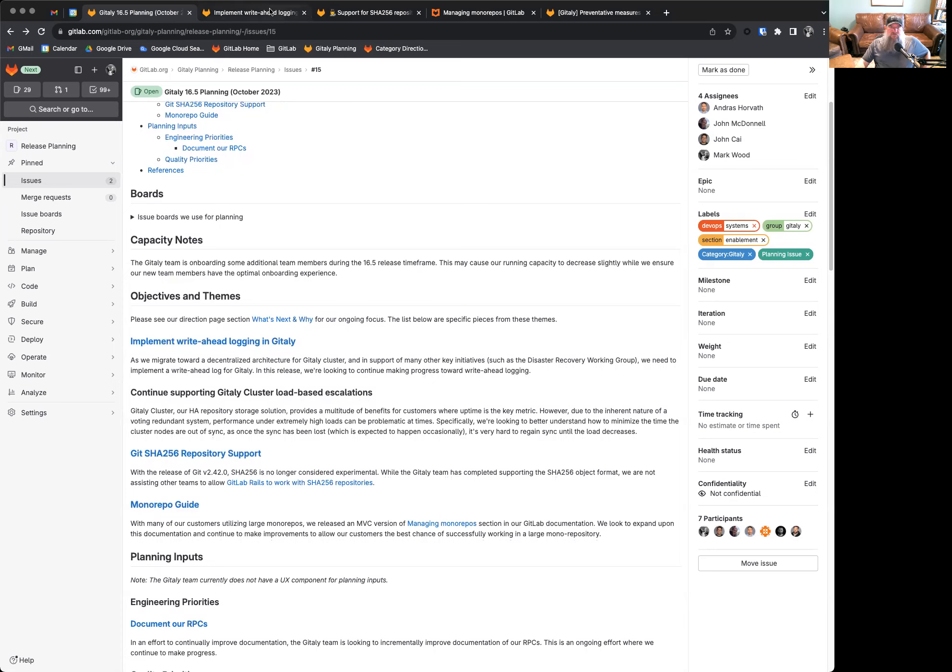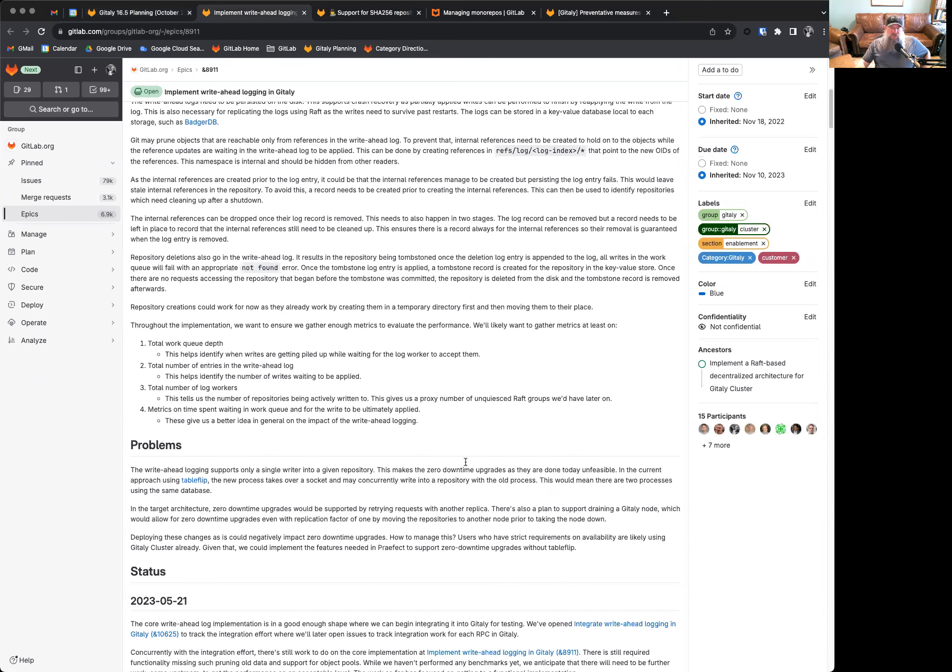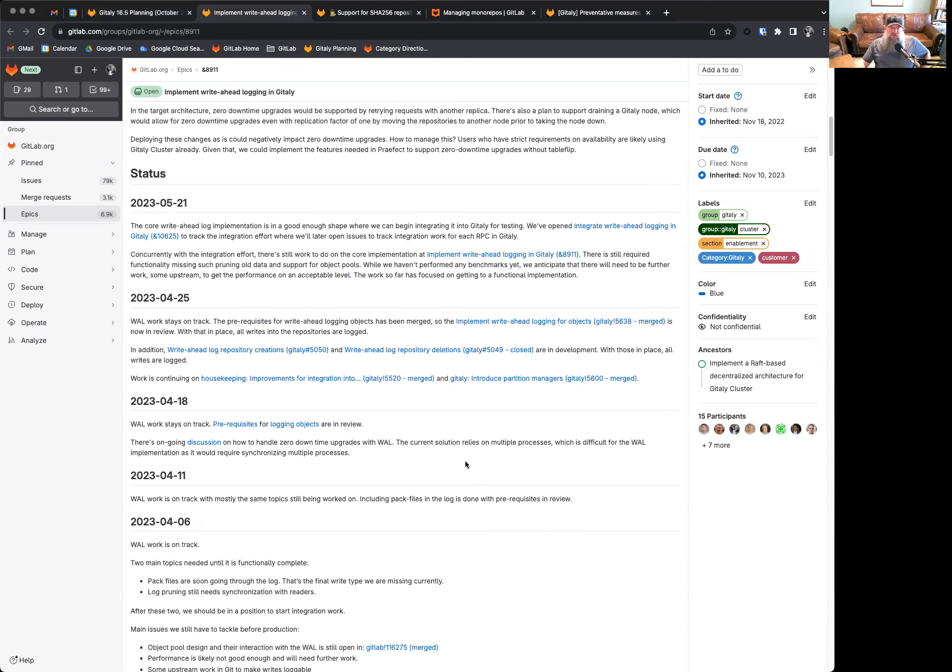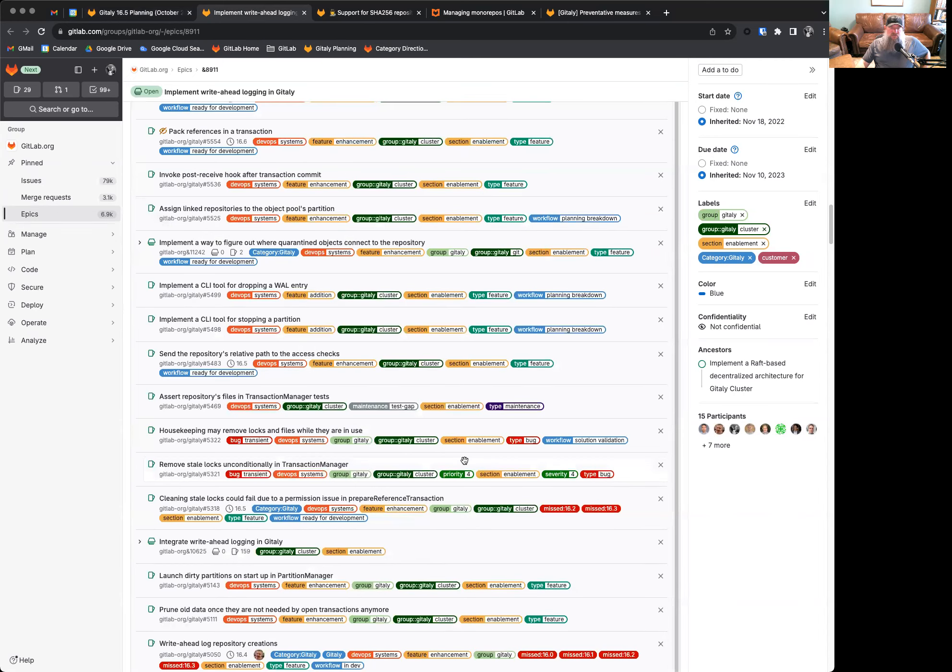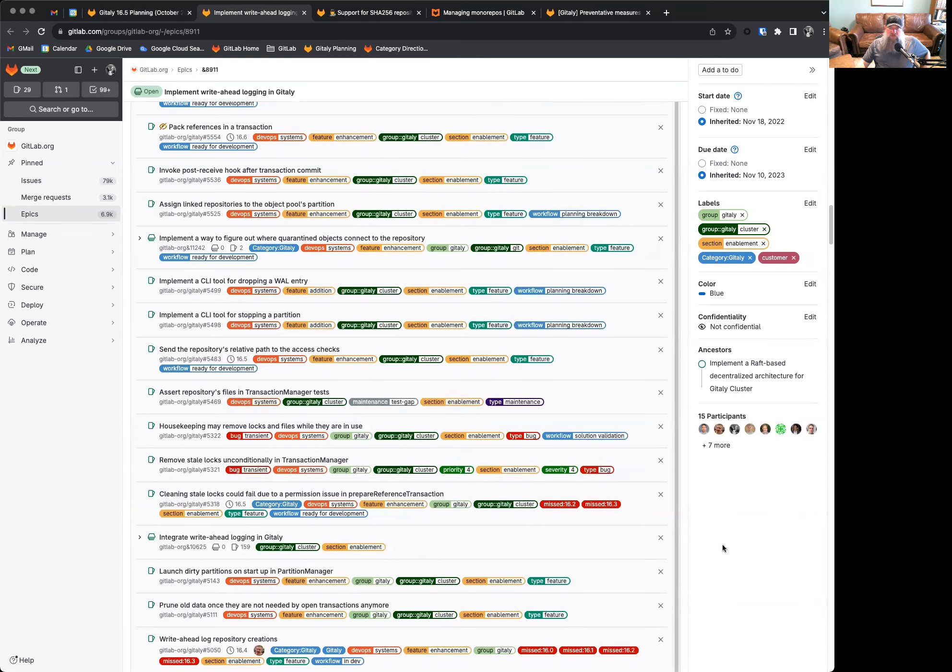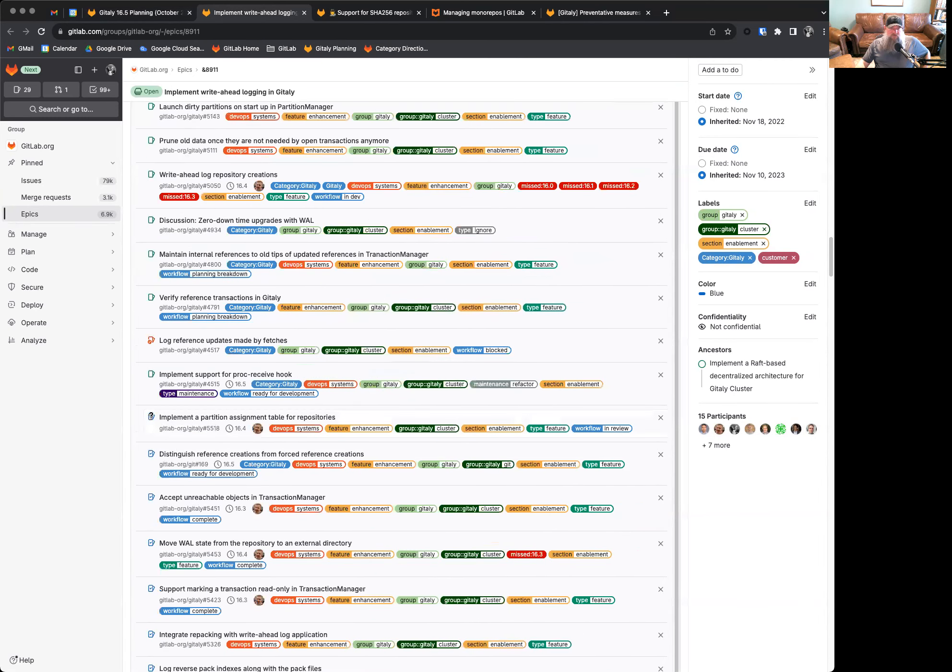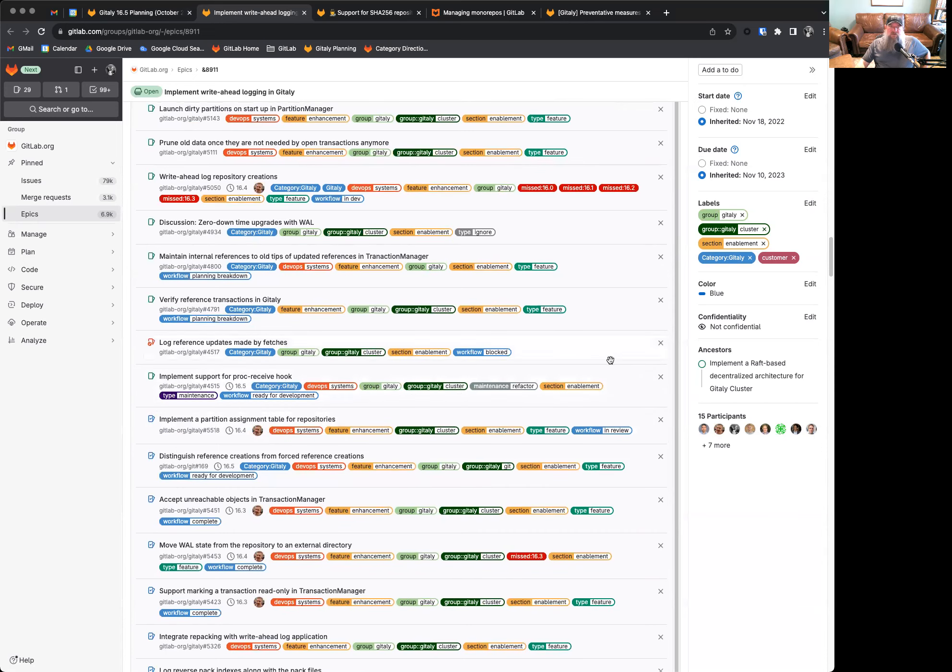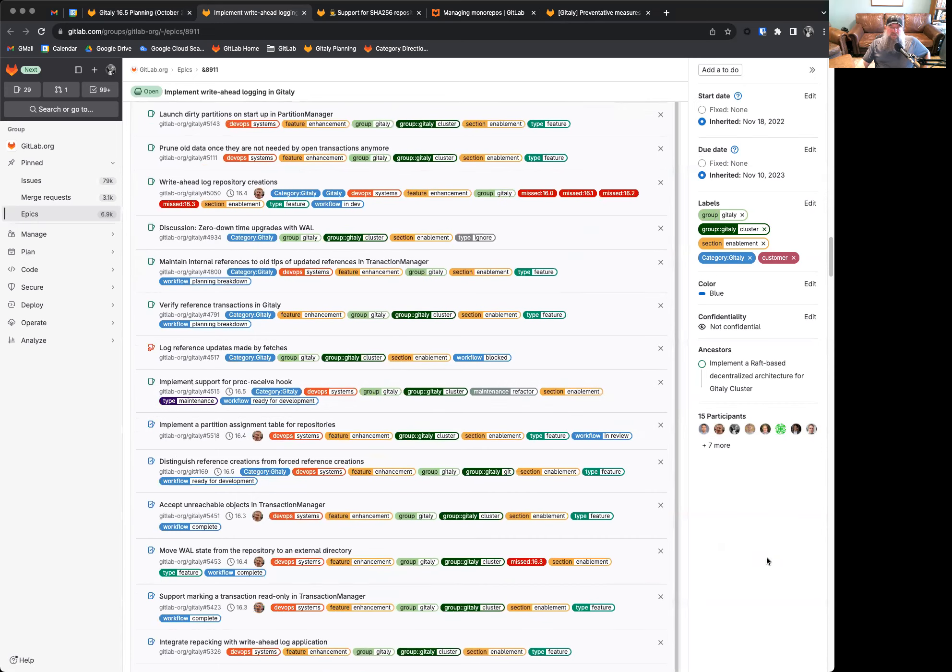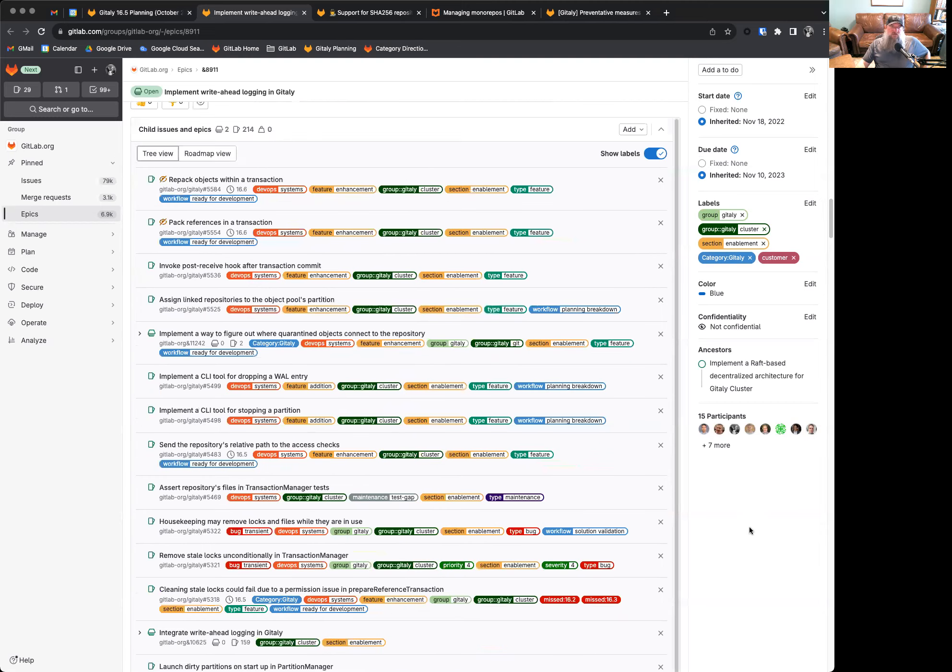This is proceeding very well. There's a lot of information in the issue here. We do try to maintain an updated status, and as you can see, a lot has been completed, indicated by these completed icons. There's also still a lot to be done, and we're taking on more work every release as we work toward this long-term goal.